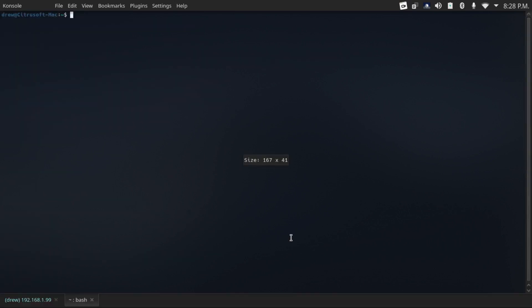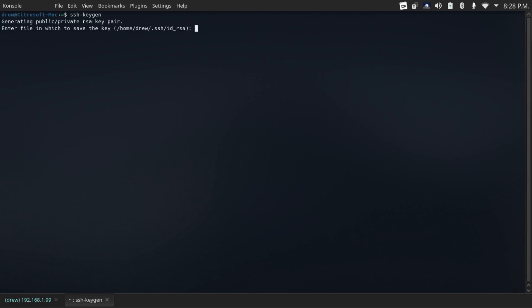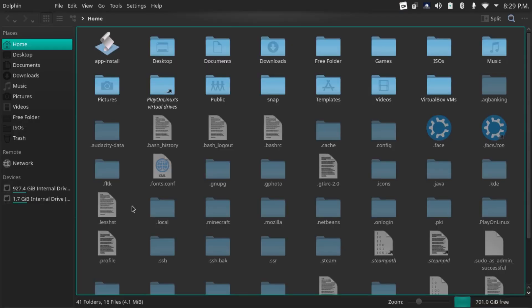So first of all, you need to make a SSH key. Just type ssh-keygen in your terminal. And then it'll generate a key pair. And then it'll give you a file in which to save the key. The default is fine. And then set a passphrase on it. And there you go. Now your key is saved.